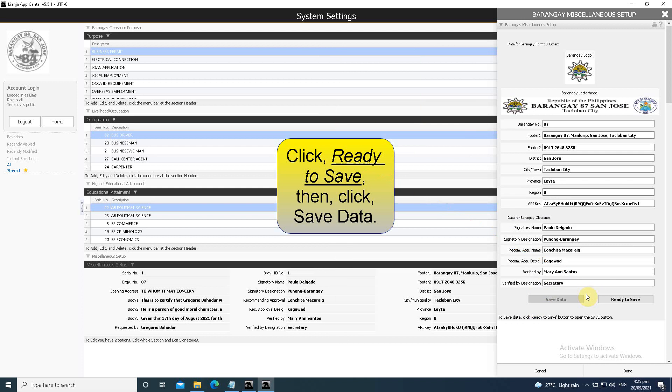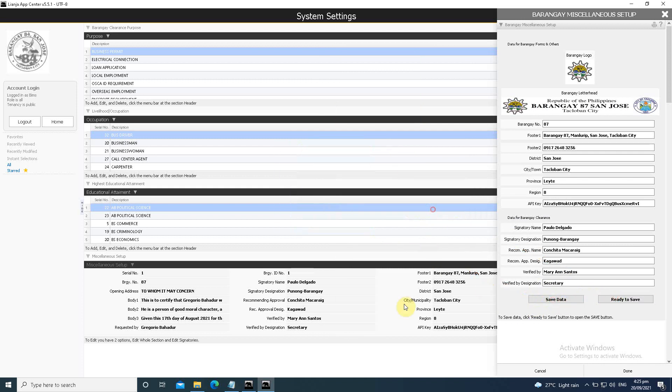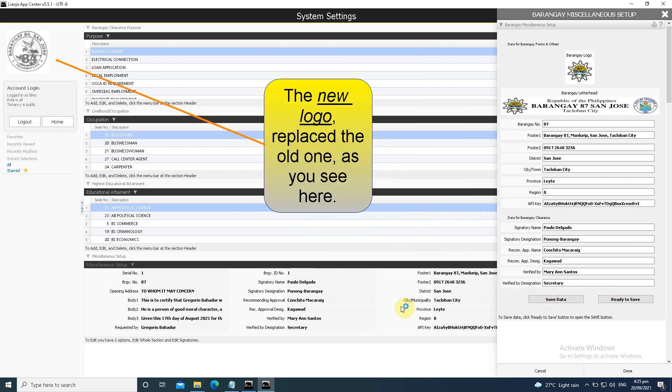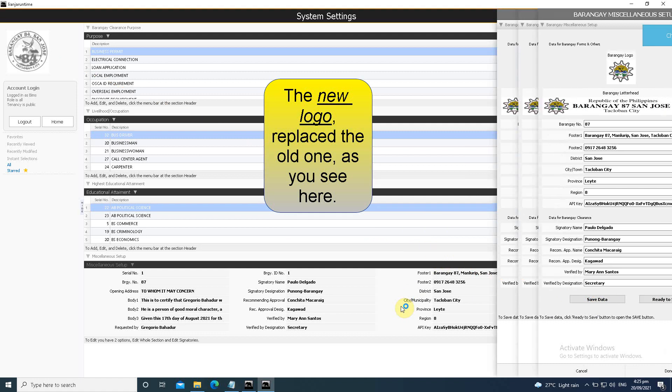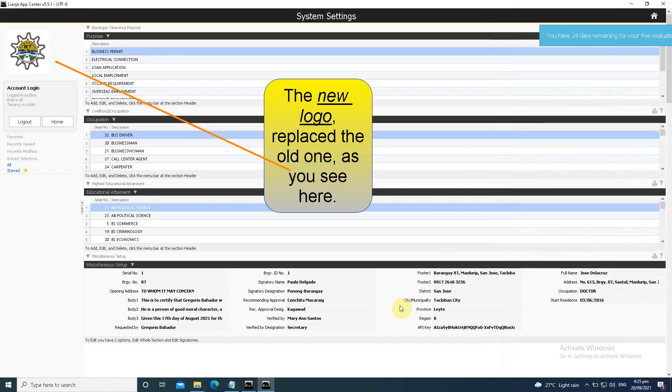Click ready to save, then click save data. The new logo replaces the old one, as you see here.